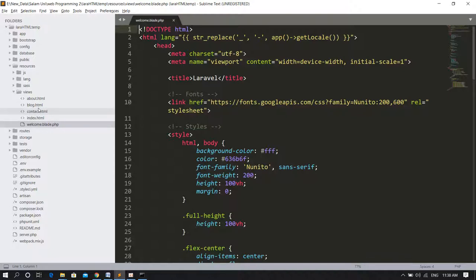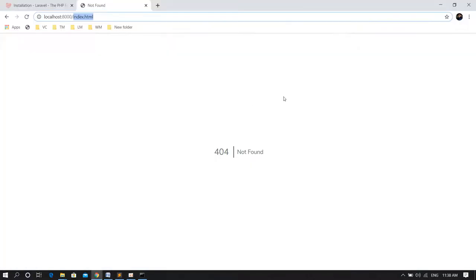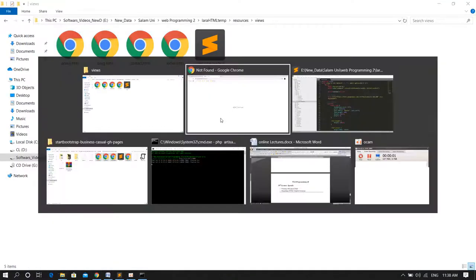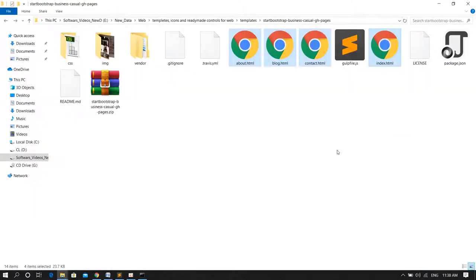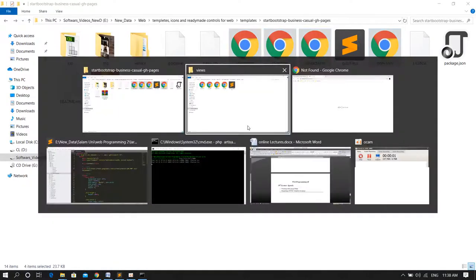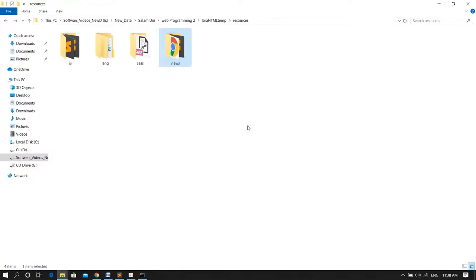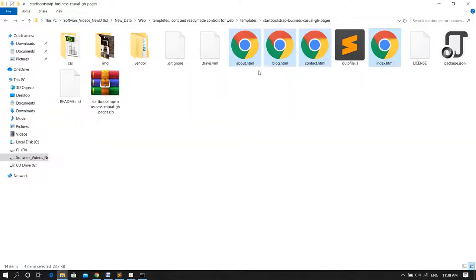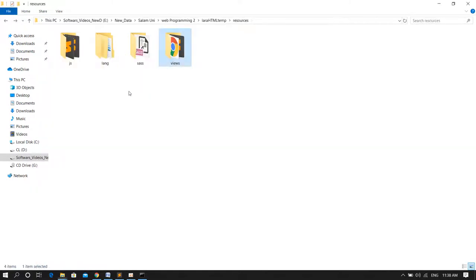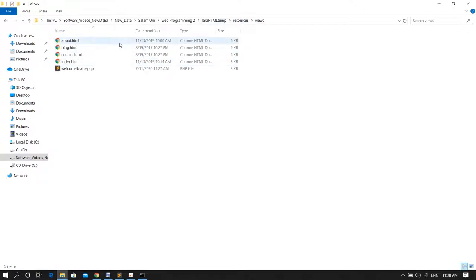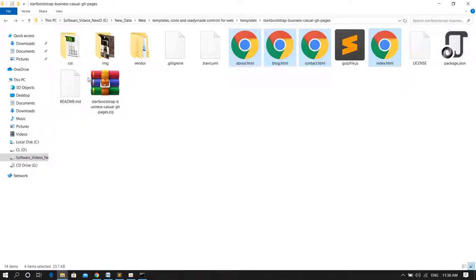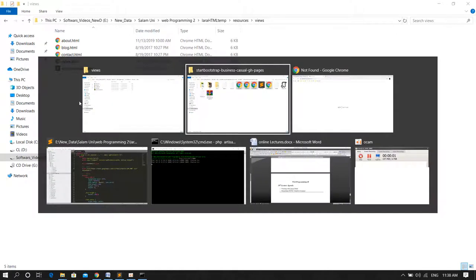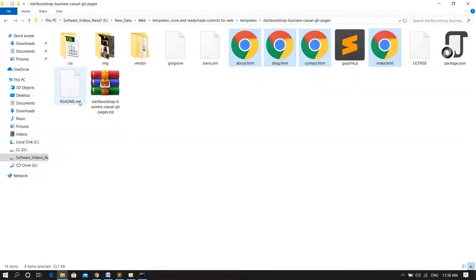The template, the first thing that I did, I copied the HTML files to the view folder, the resources, the view folder of the Laravel project. Next thing that I want to do is change the extension. I'll make it blade.php.